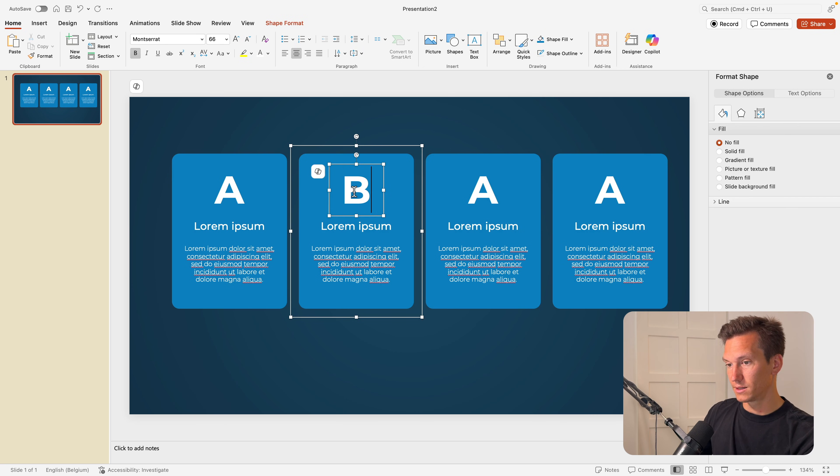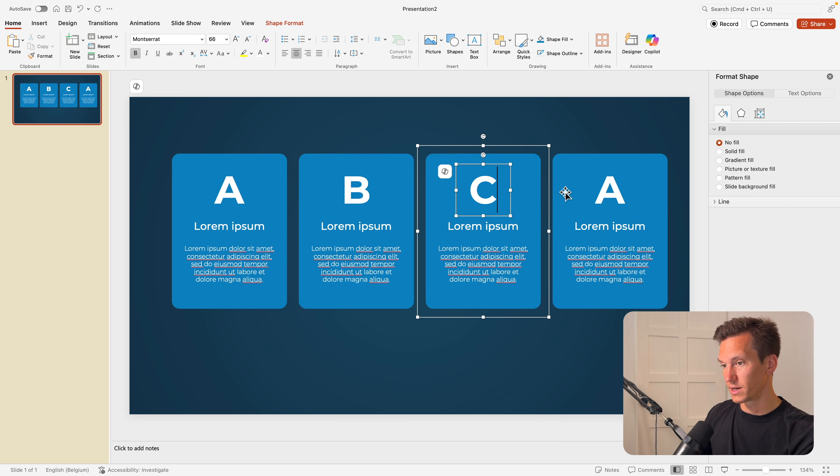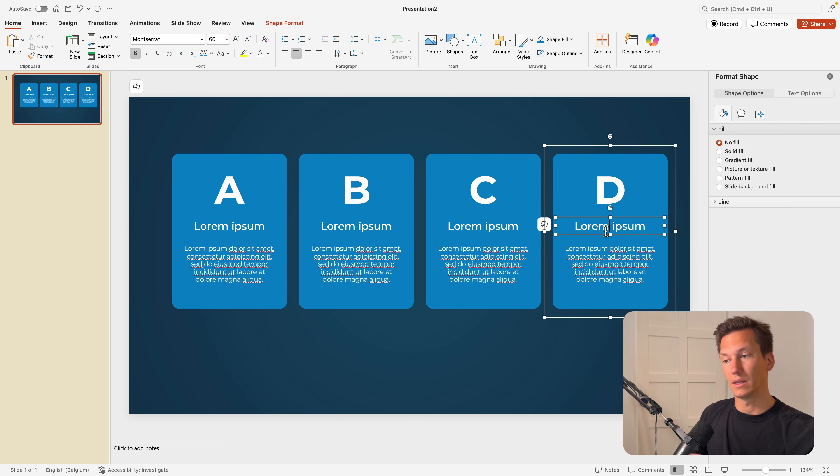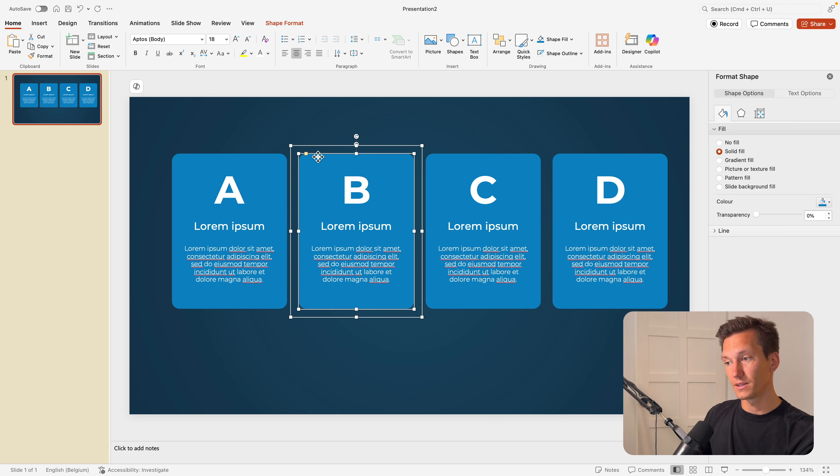Now I'm going to double click and change the content. So ABC, the text is dummy text. You can just add your own and change that here if you want.